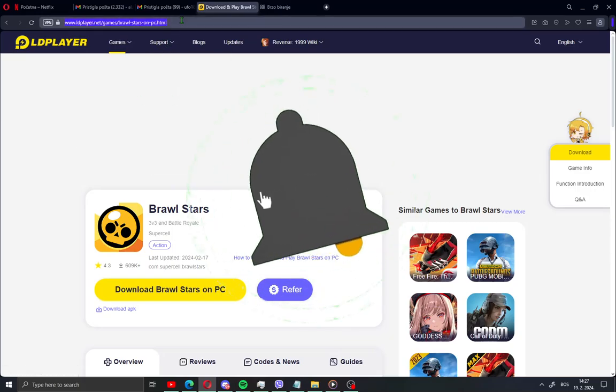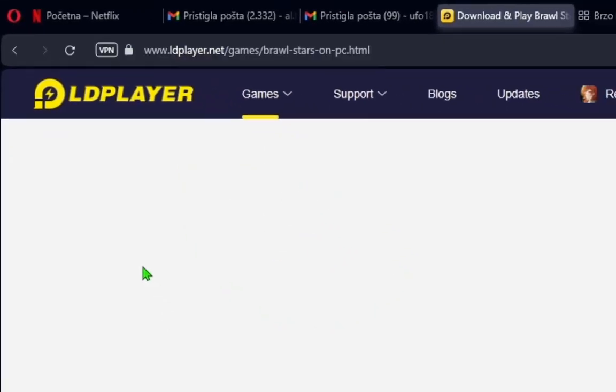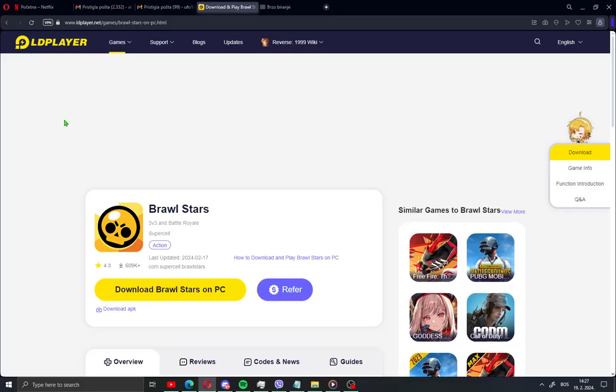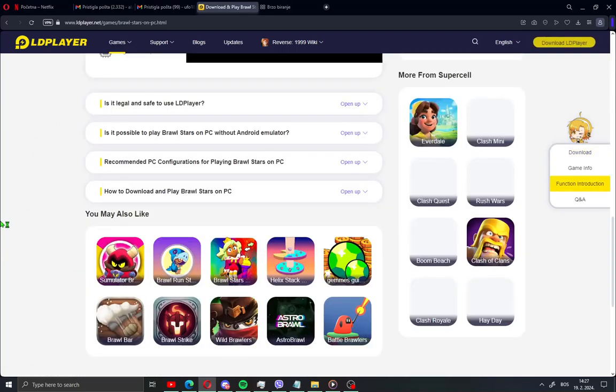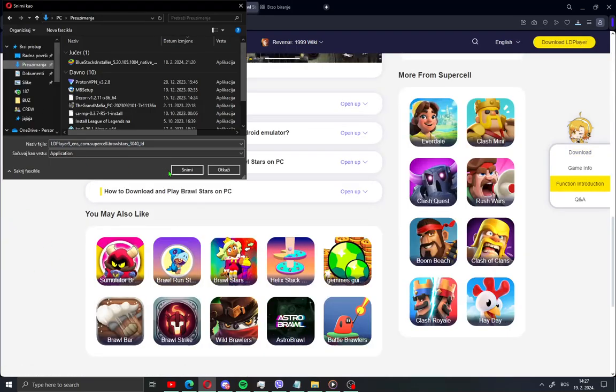First, what you need to do is open this link. I'll leave the link in the description of the video and click here to download Brostars on PC. Save your installation.